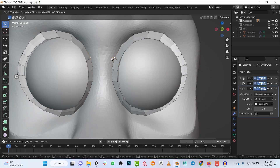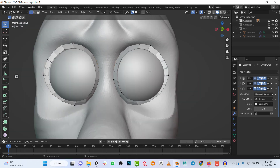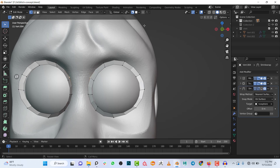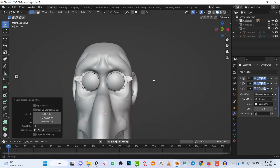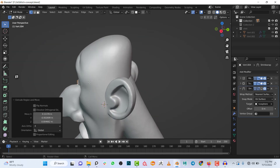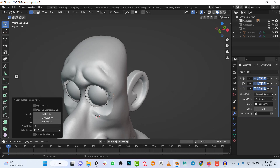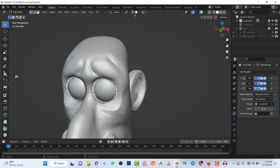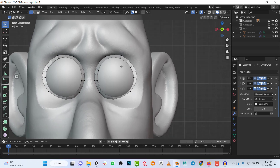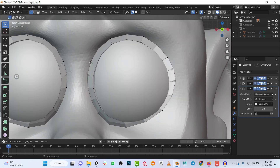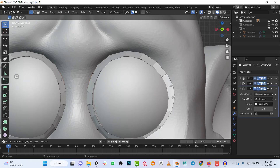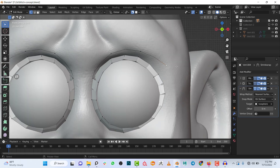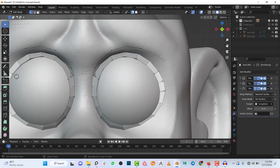Let me explain what Shrink Wrap does: if I turn it off and extrude a vertex, it doesn't snap to the object. But once Shrink Wrap is enabled it automatically snaps to the closest surface. So I'll delete that test extrusion and keep the setup. That's the first loop around the eyes — I usually like at least two loops, so I'll create another one going all the way around.